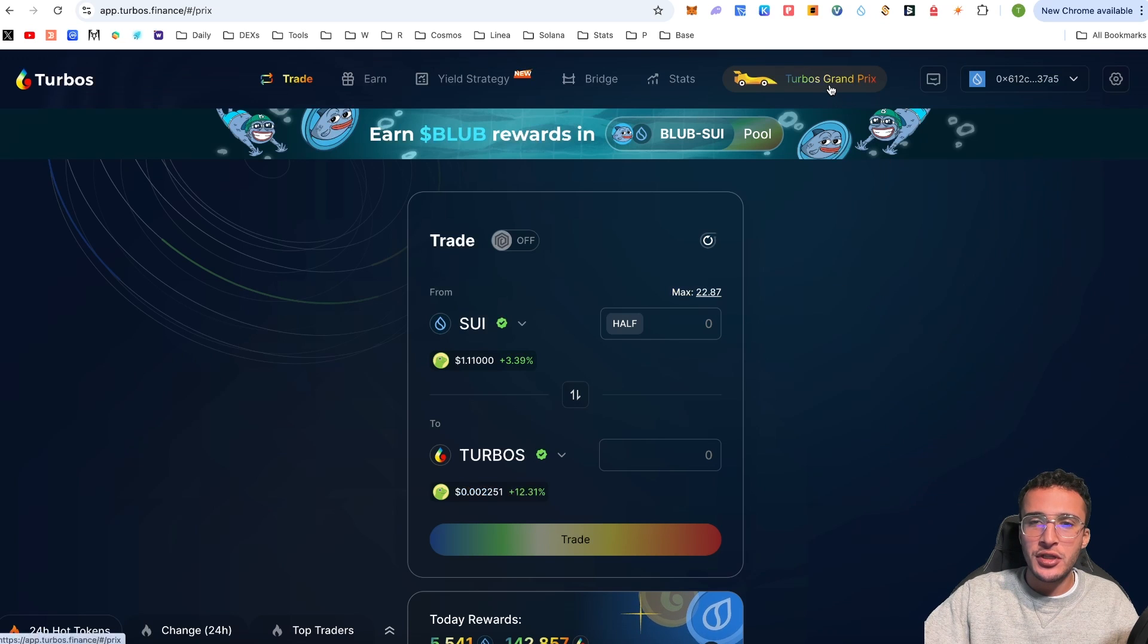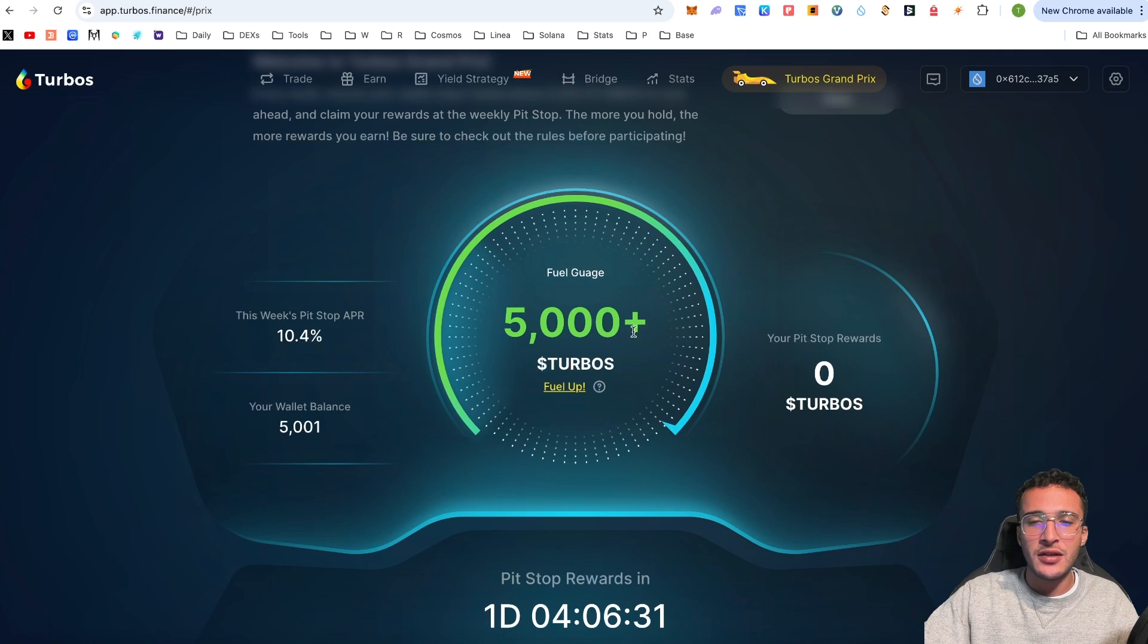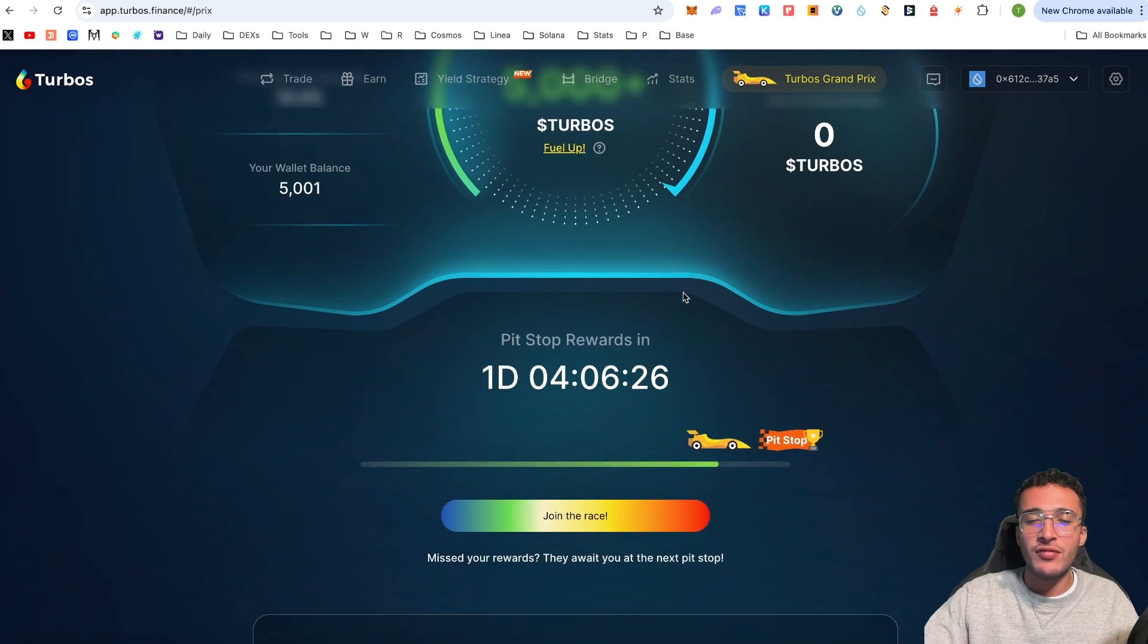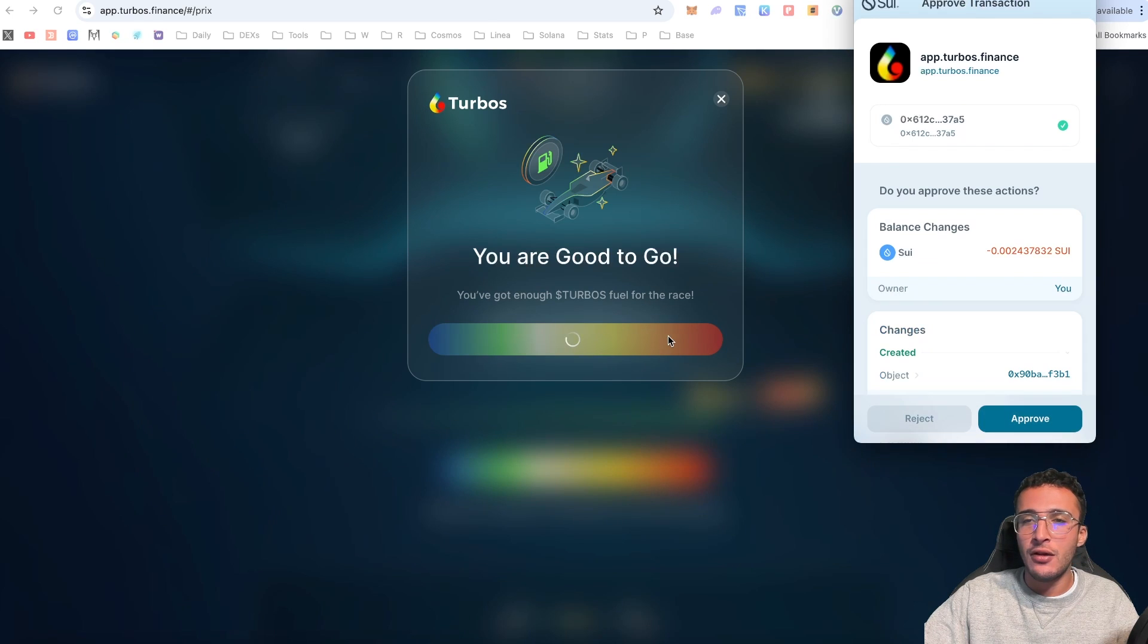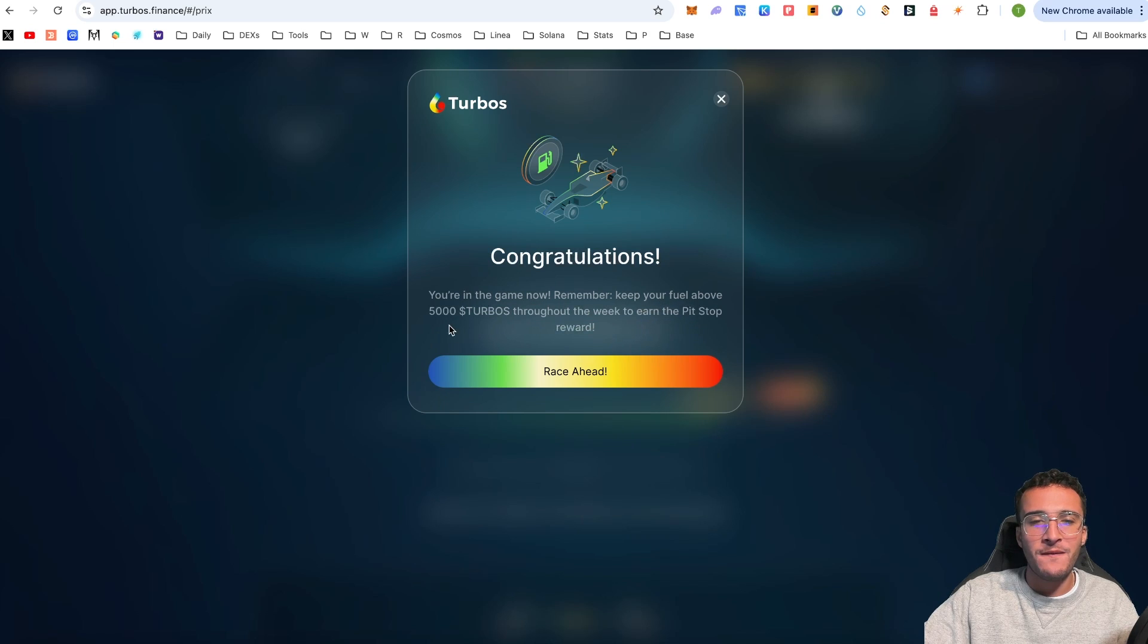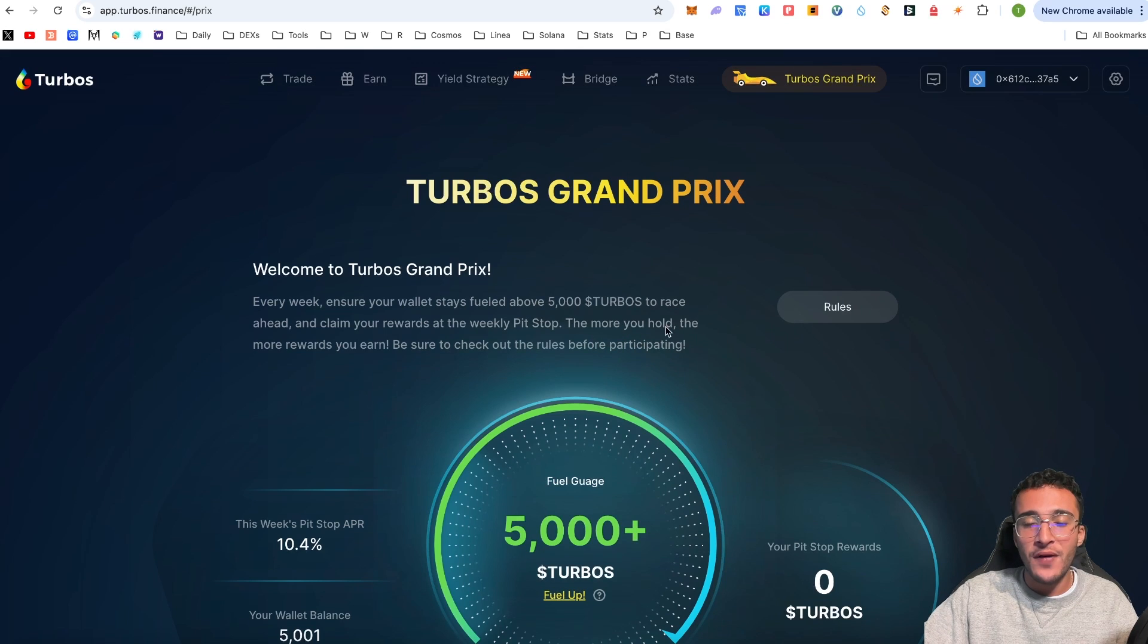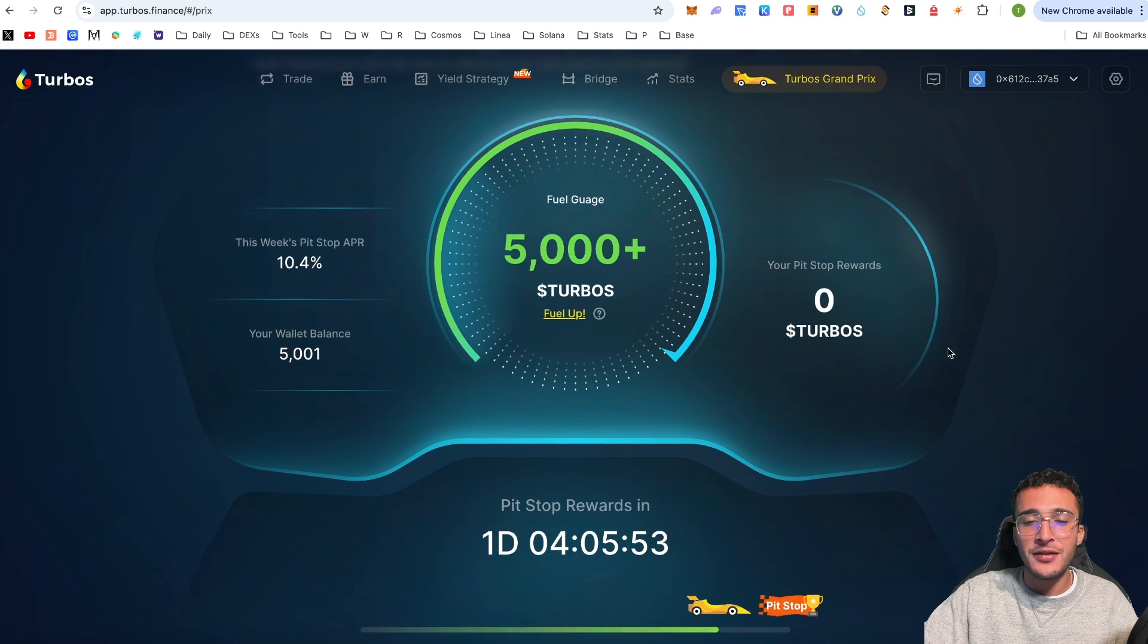We now have 5,001 TURBOS tokens. From here, if we go over to the Turbos Grand Prix and scroll down, we can see we now have 5,000 tokens that we are holding. We can sell at any given time, we don't have to lock them up, and we will get rewards at the end of the race.